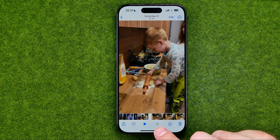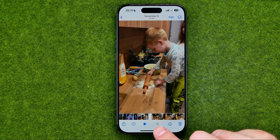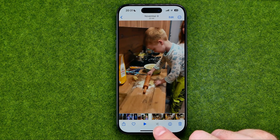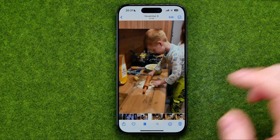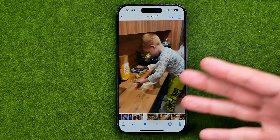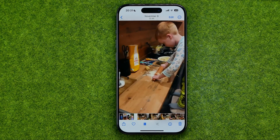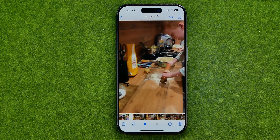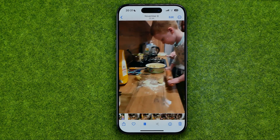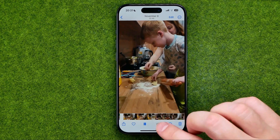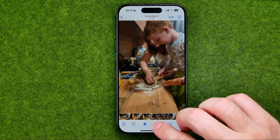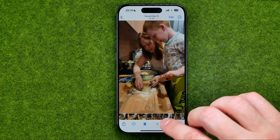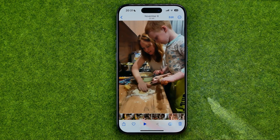Right now, as you can see, the icon is grayed out, so the video is now playing without any sound, and we are not able to turn it on from here.